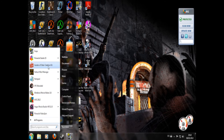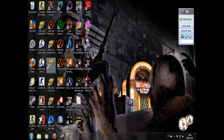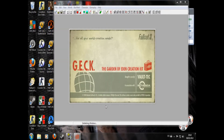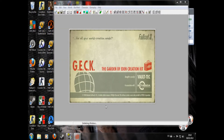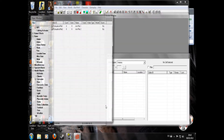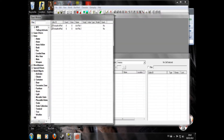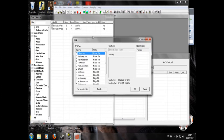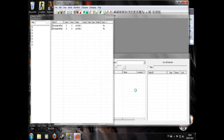So the first thing to do is open your GECK, wherever it happens to be. Obviously you've got to download your GECK from the internet first — just look up Fallout 3 GECK or Fallout New Vegas GECK and you'll have it. So the first thing you want to do is click Open, Fallout 3 master file, and OK.